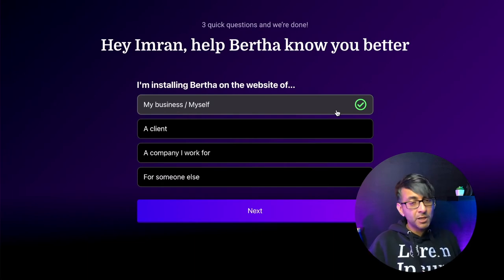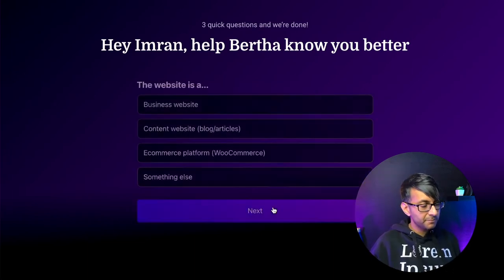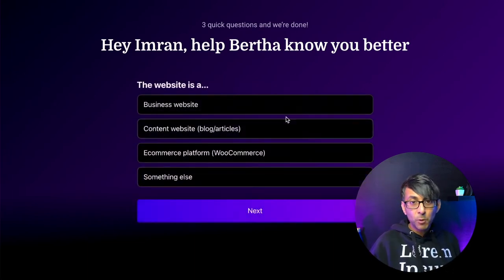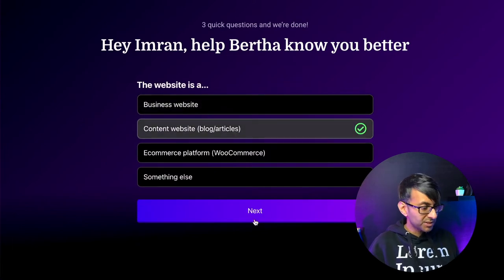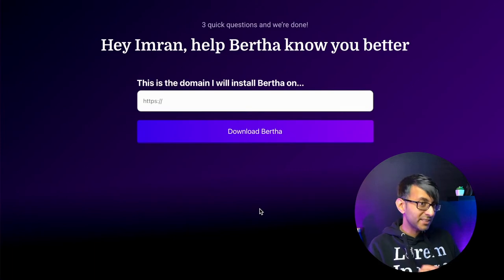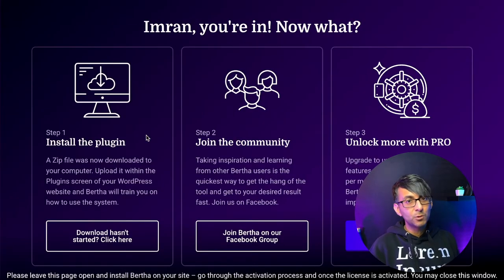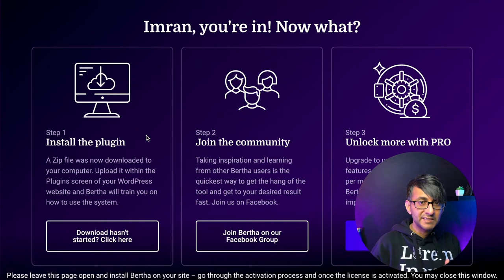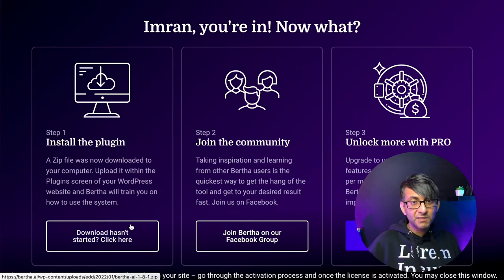I'm going to say I'm installing Bertha for myself. The website is a content website for blogs and articles. Then I'm going to stick in the domain that this website will be present on. And once you click download, within a few seconds it will automatically download. If not, click this button over here to get another copy of it.